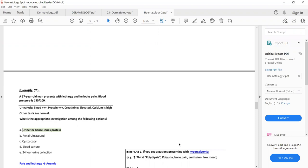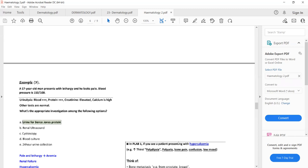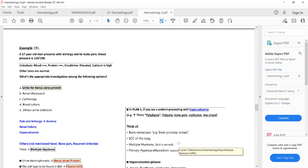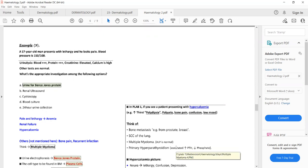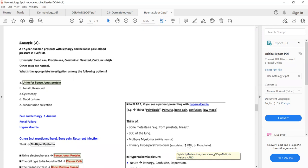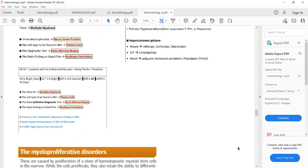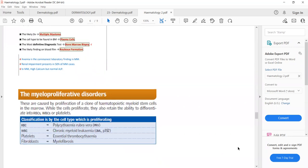If someone presents with hypercalcemia and high ALP, suspect bony metastasis from lung, breast, or prostate cancer. Squamous cell carcinoma of the lung can also cause hypercalcemia with high ALP. Multiple myeloma causes hypercalcemia but ALP will be normal. Primary hyperparathyroidism also causes hypercalcemia, but in that case parathyroid hormone levels will be high and phosphate will be low because parathyroid hormone suppresses phosphate.